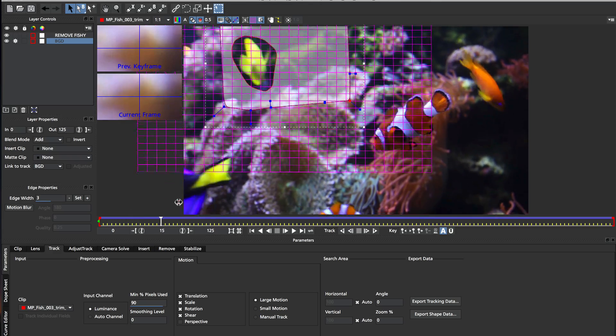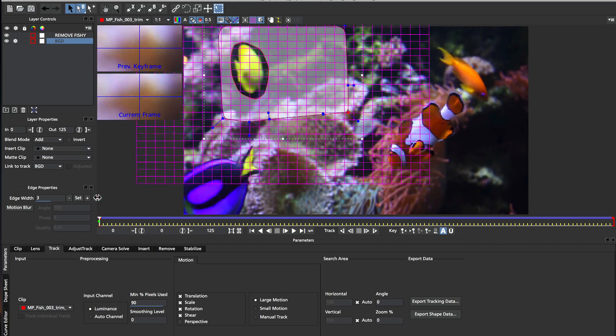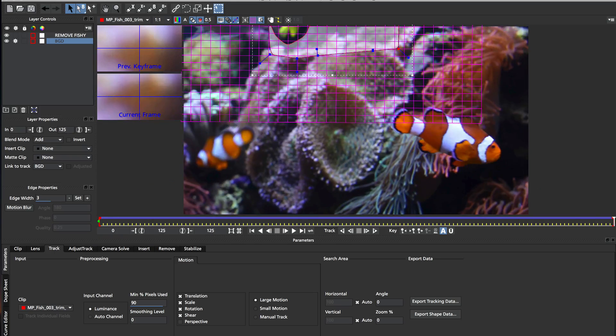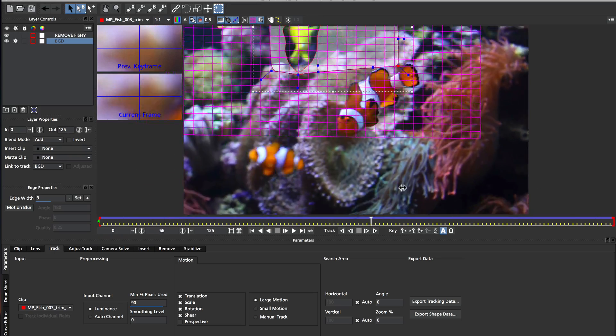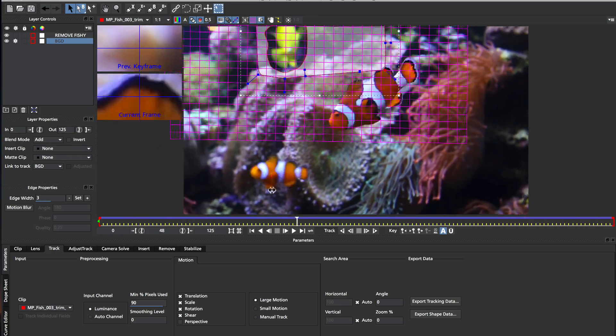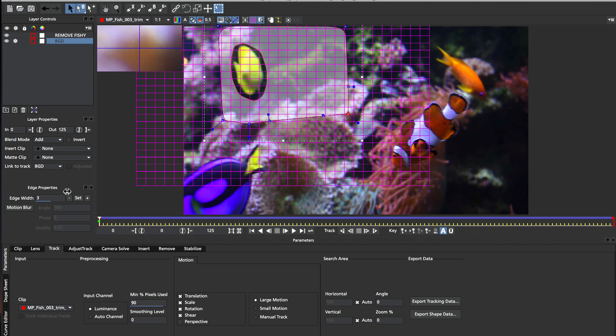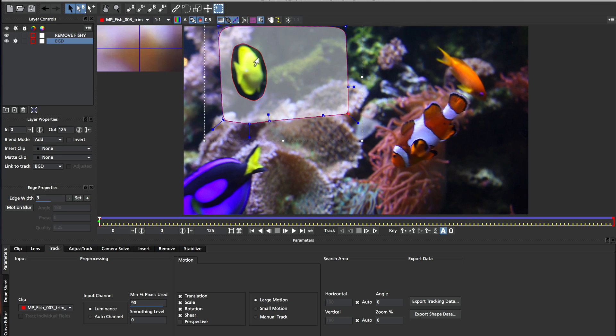In the previous two examples, from part 1 and part 2, we were removing a foreground object on a single background plane. And this is quite simple to remove, because you've only got to deal with that one plane in the background, rather than multiple levels of parallax.